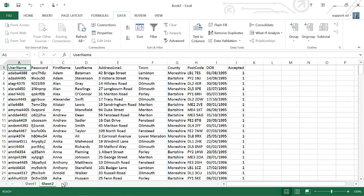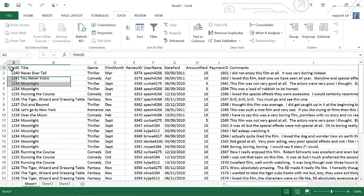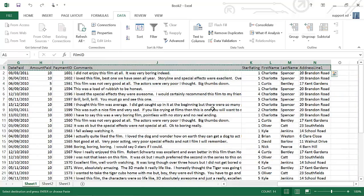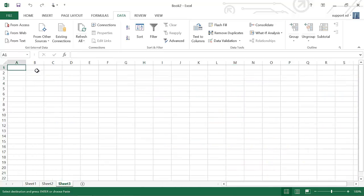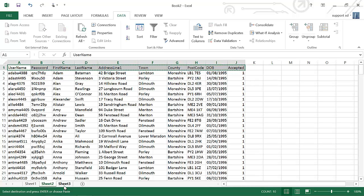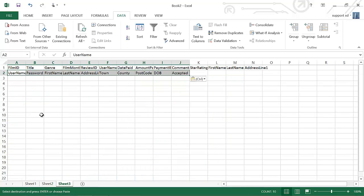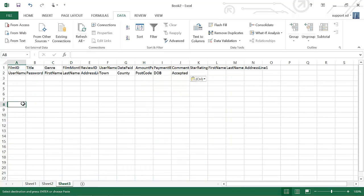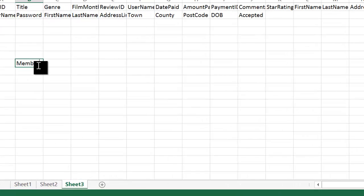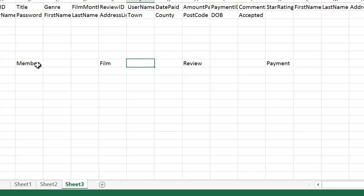So the next thing you do is create a new sheet and copy the field names over from the text files that you've just imported, like so. Then what you do is write underneath the names of the tables you came up with when you looked at the scenario before the exam. So in this case, I came up with the idea of having a member table, a film table, a review table, and finally, I thought I'd need a payment table.